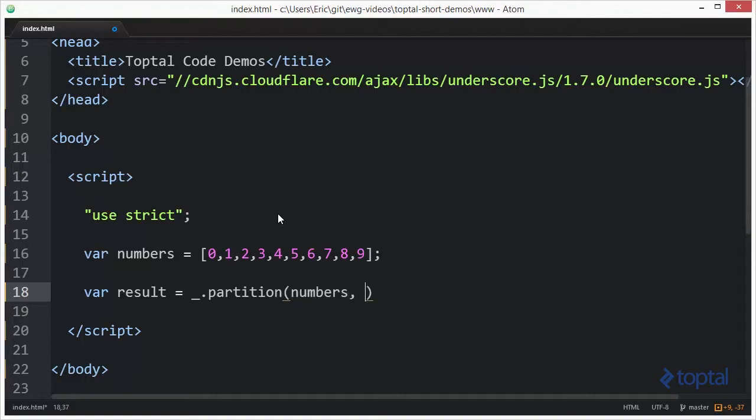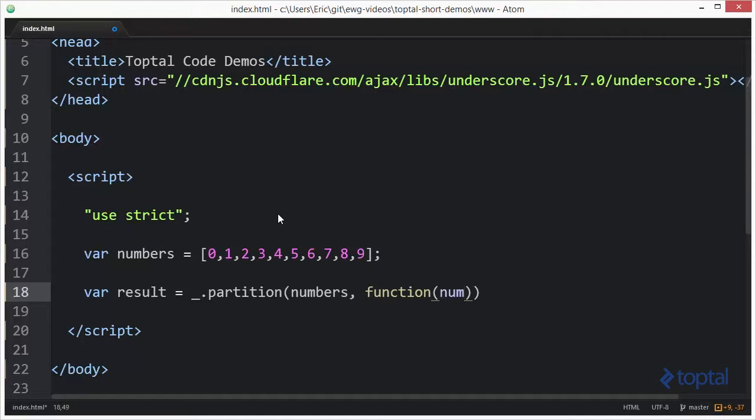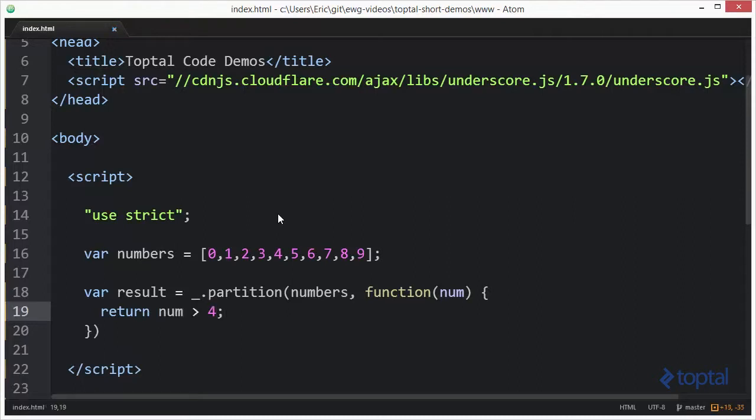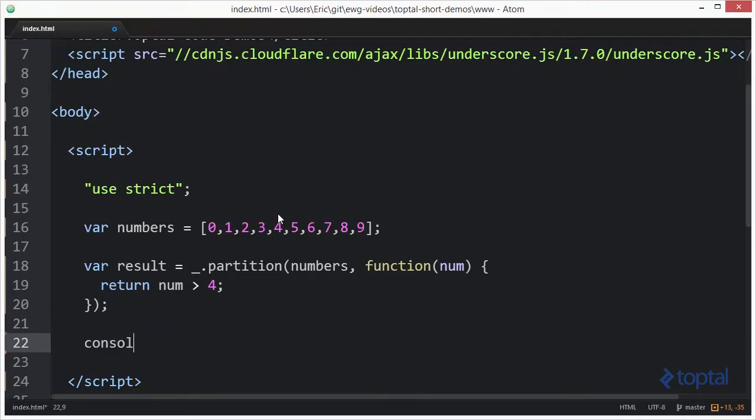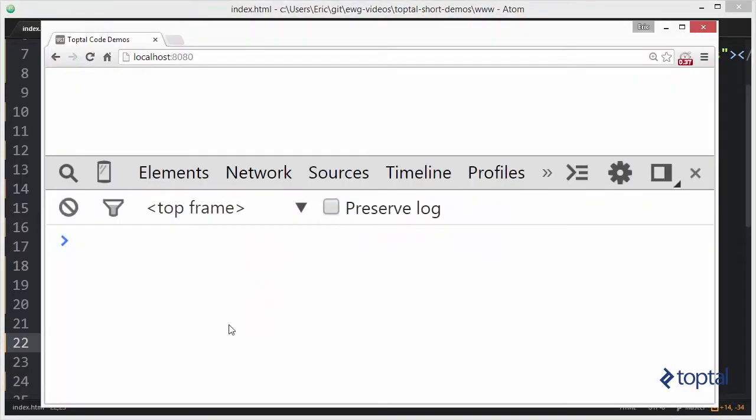Now the partition function will take our numbers array here and it will allow us to basically iterate over this array, taking each value and passing it into a predicate function. Now a predicate function is a function that basically either returns true or returns false, and what this is going to do is based upon the result true or false, it's going to create two arrays. So for example, let's say I wanted to divide this array based upon all numbers greater than 4 being in one array and all numbers that were 4 or less being in a different array. Say function, I'm gonna say num, and then I'll say return num greater than 4.